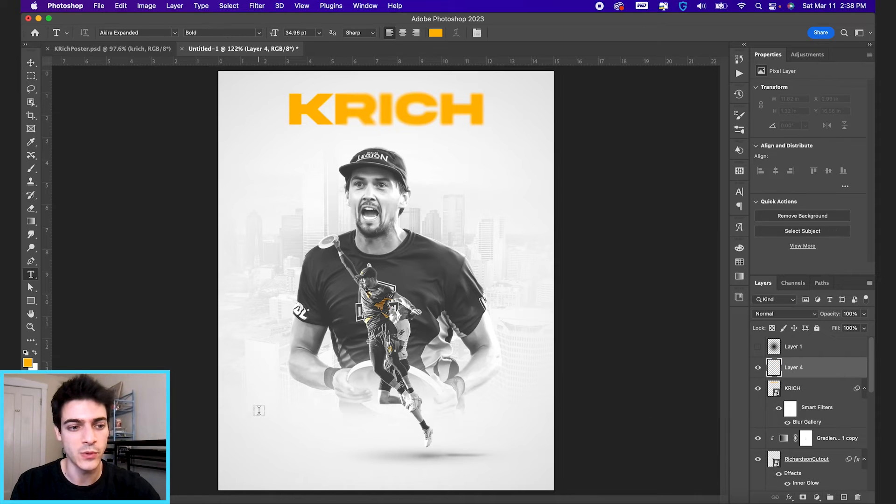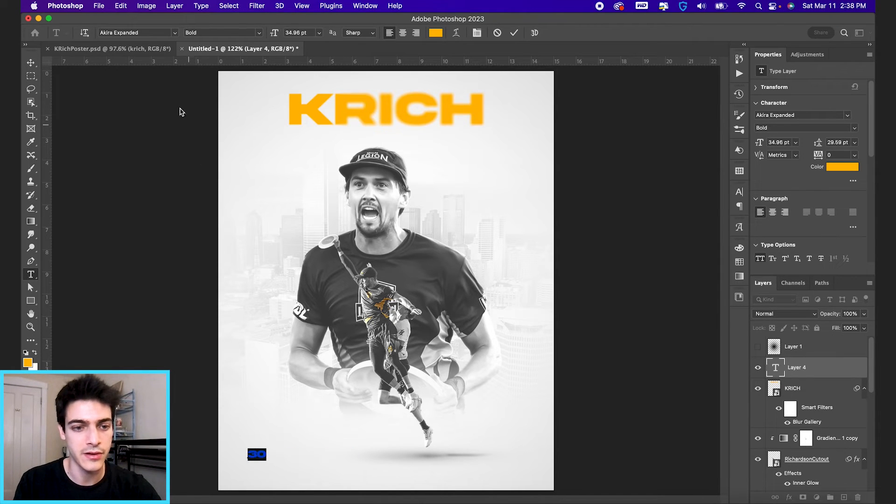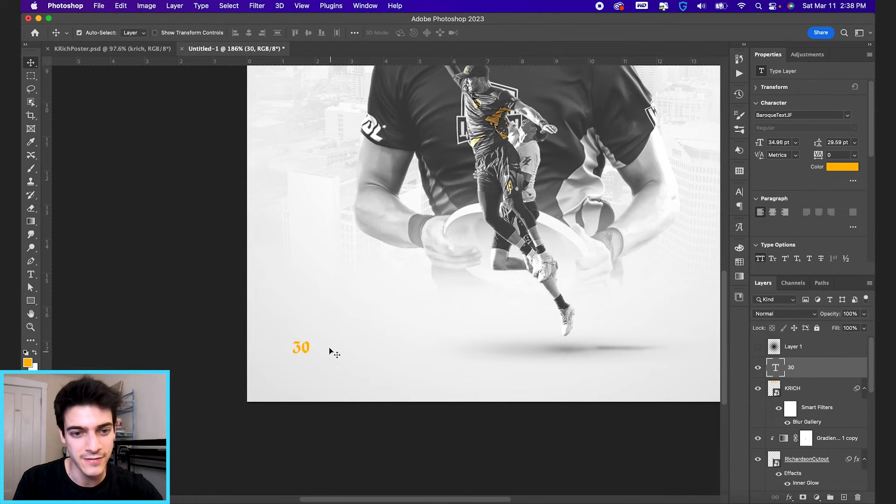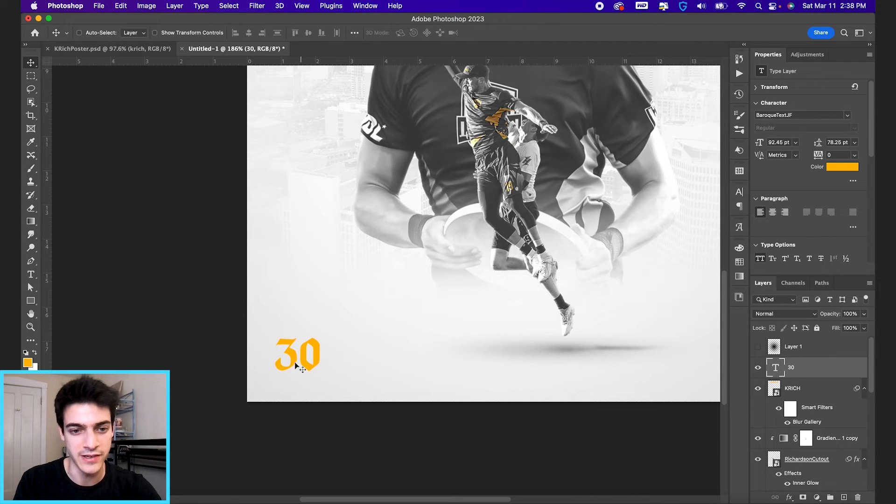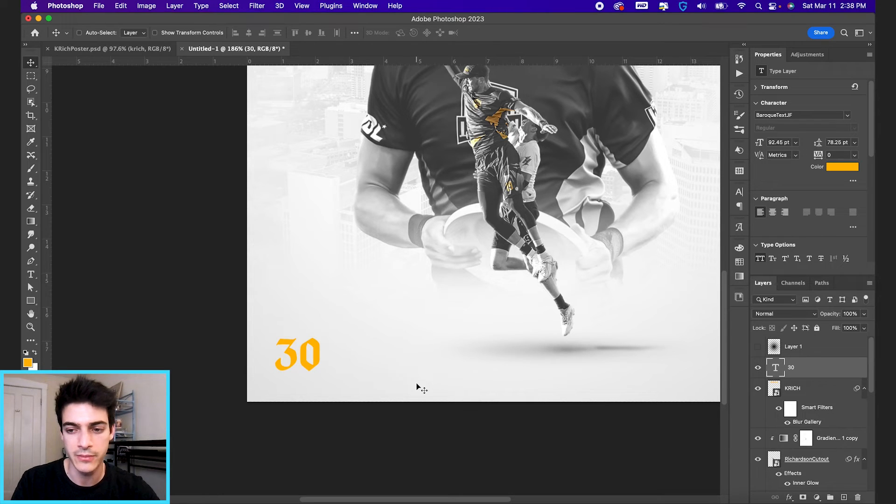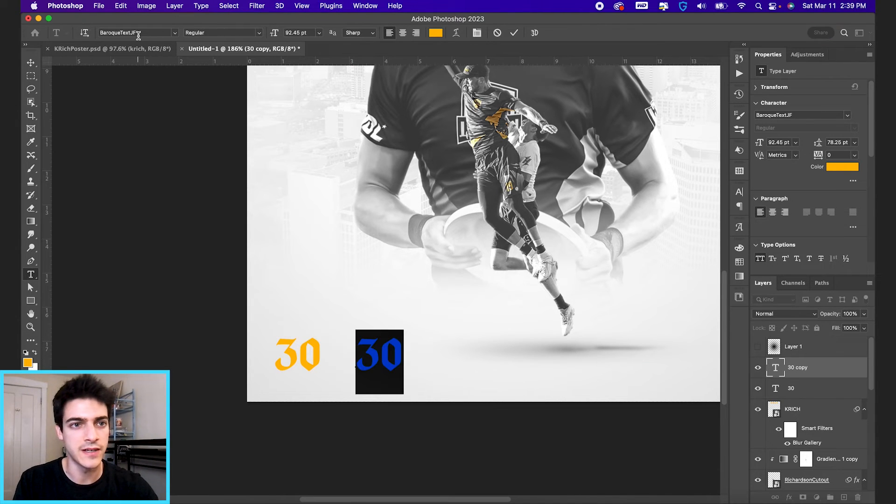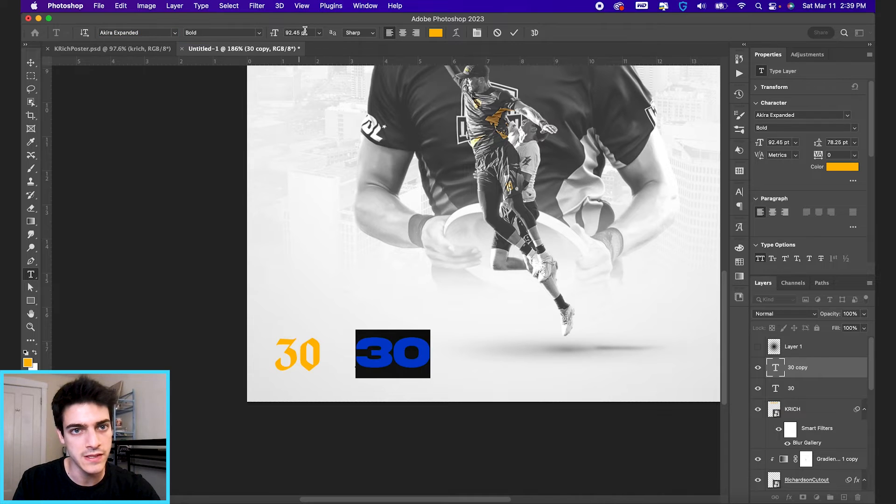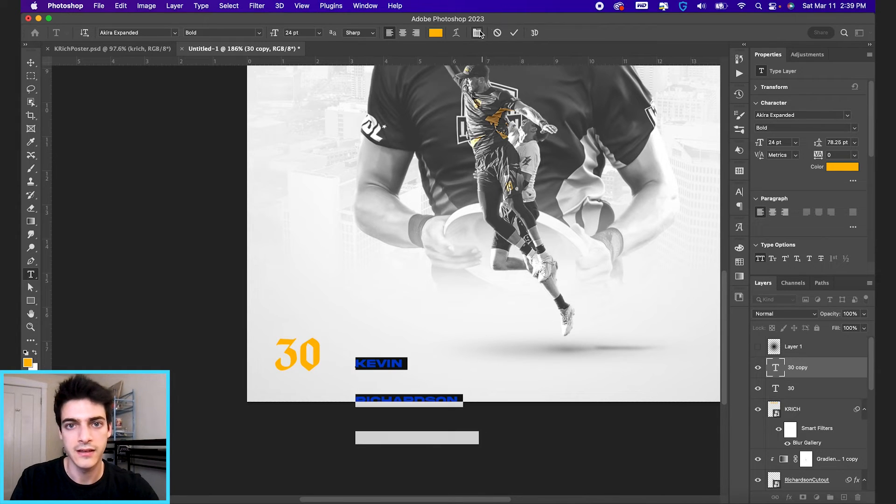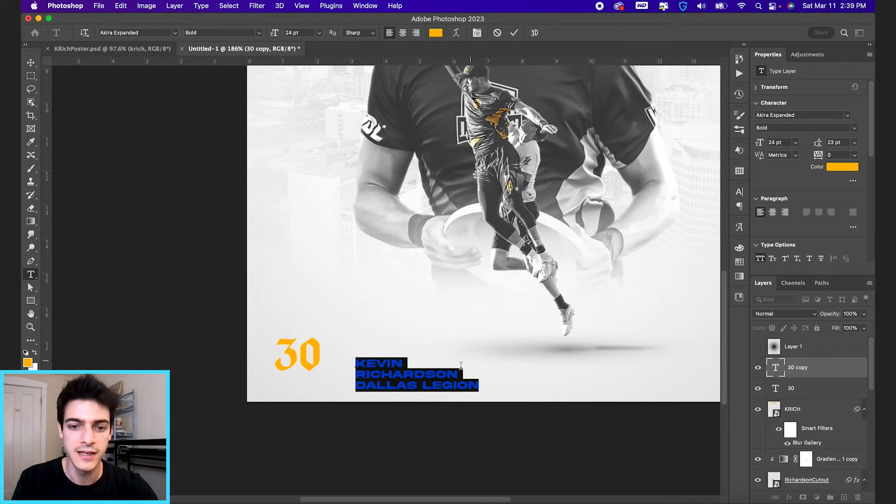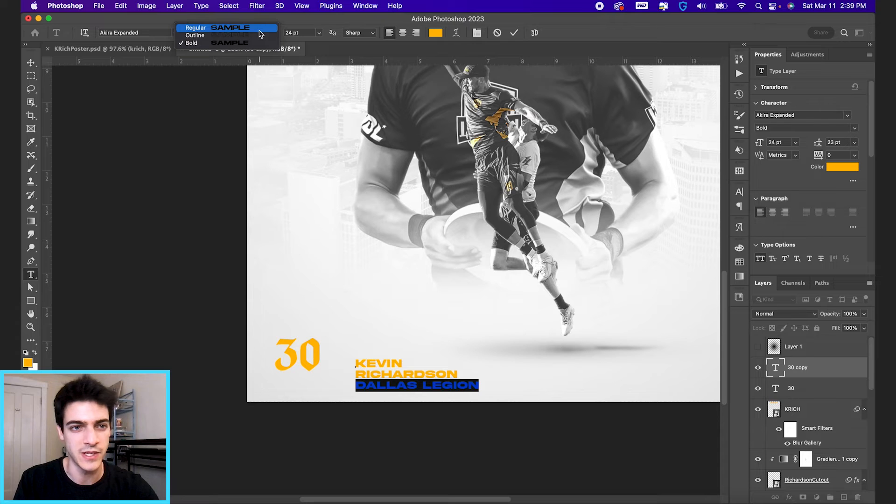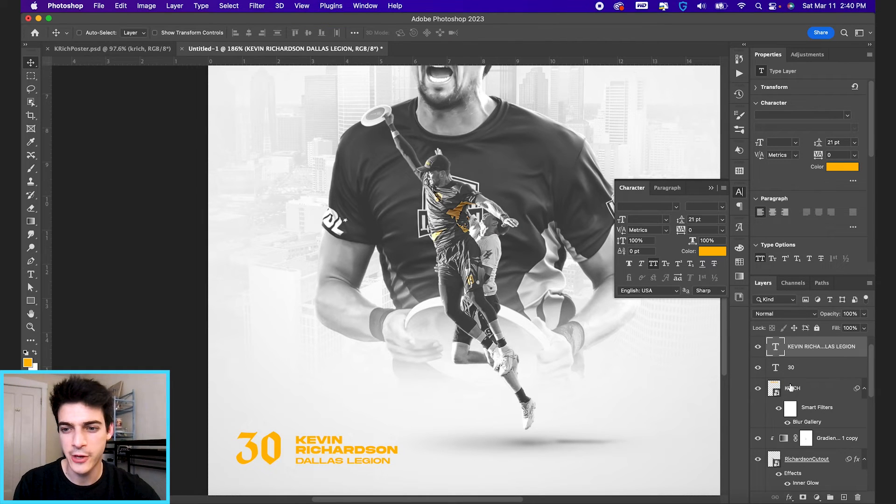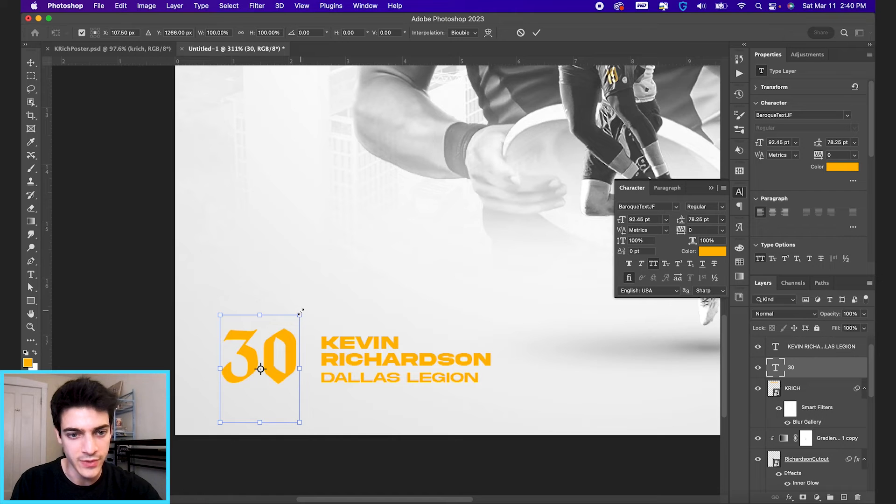Let's move on to our bottom corners. So we'll start with this number, type in 30. And in the initial design, I use this Baroque text black letter font, which is kind of fun. And the text treatment we're doing here is having a big number. And then we're going to put the name kind of in line with the top and bottom of the numbers. So command J to duplicate that layer. We just wanted a new text layer. And we'll change this font back to Akira expanded bold and bring it down to 24. Kevin Richardson, Dallas Legion. And let's bring our spacing a little bit closer. And Dallas Legion, we can create some contrast here, just by switching this back to regular font instead of the bold. And then we can also size it down a little bit. So maybe we go 18.